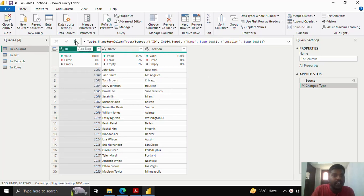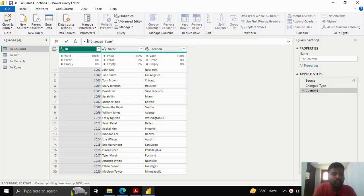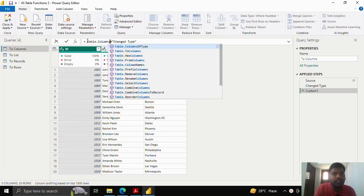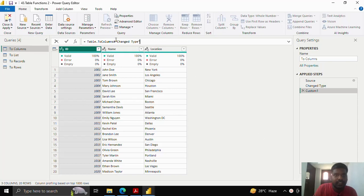I'll quickly add a new step. I'll show you how to convert this table to columns. I'll write table.toColumns and open the parenthesis after the function.